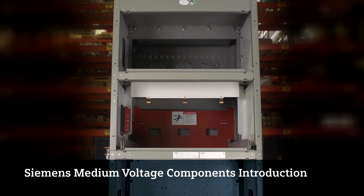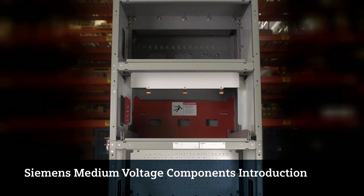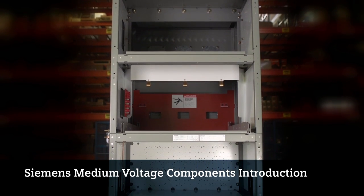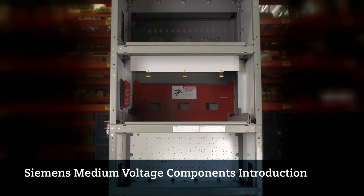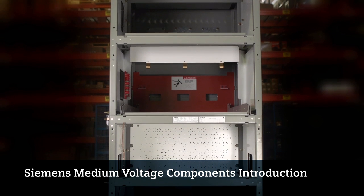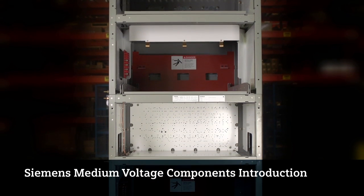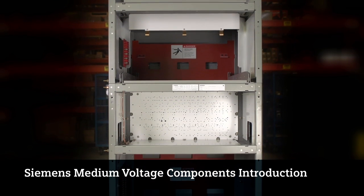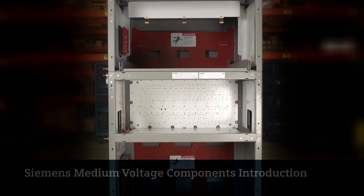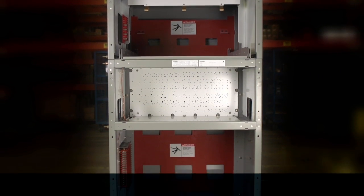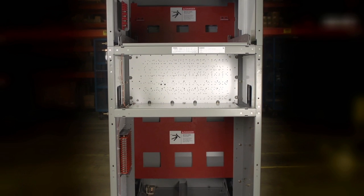This video demonstrates the features and operating instructions for Siemens Medium Voltage GMSG OEM Component product line. It serves as a high-level overview.